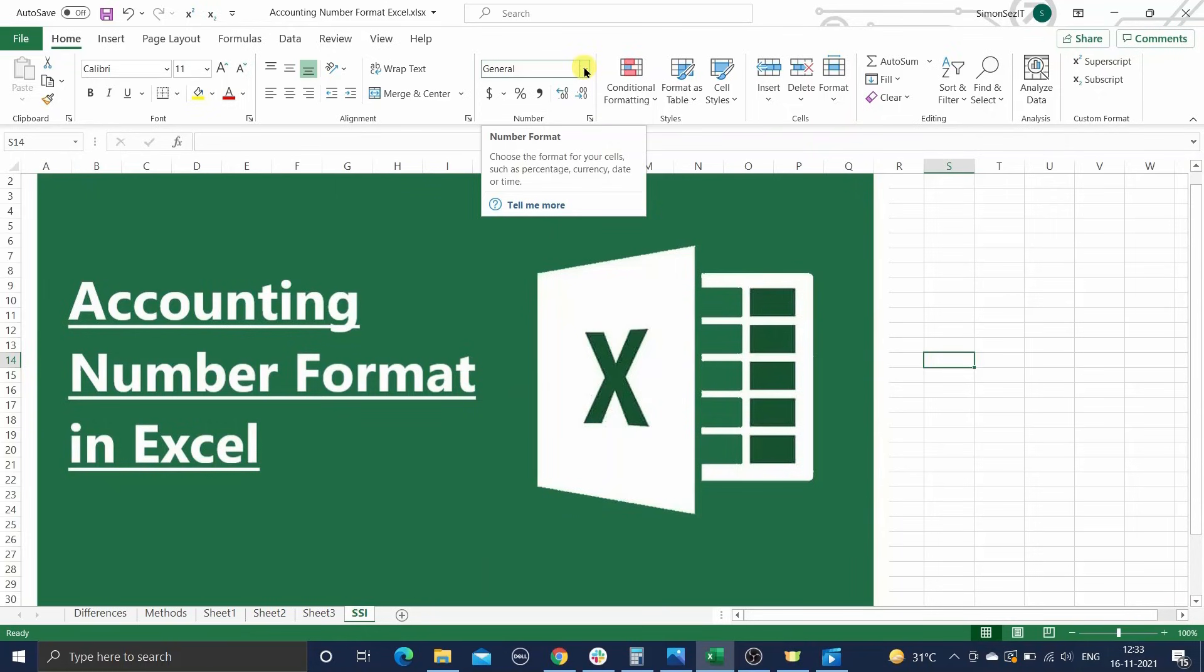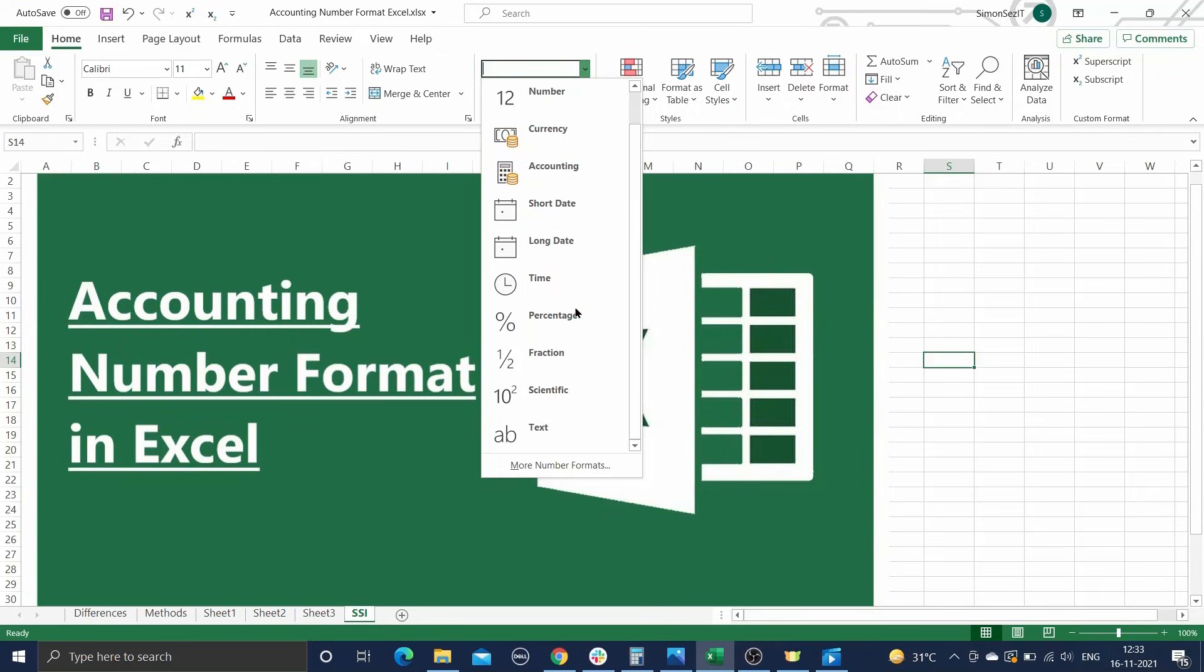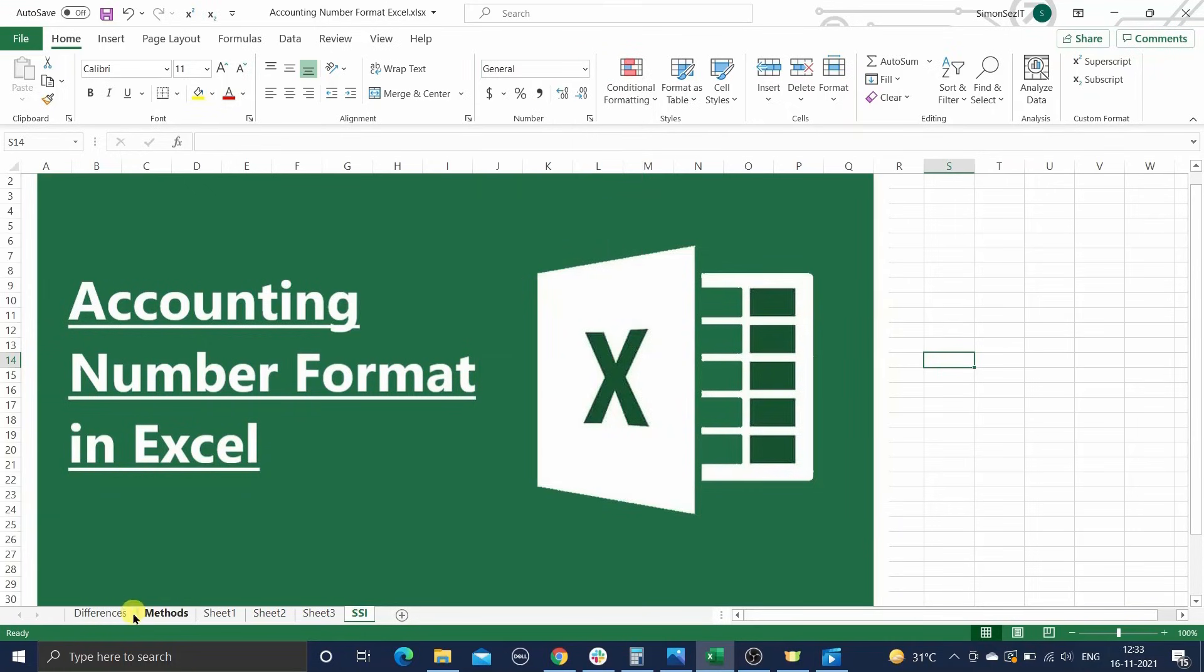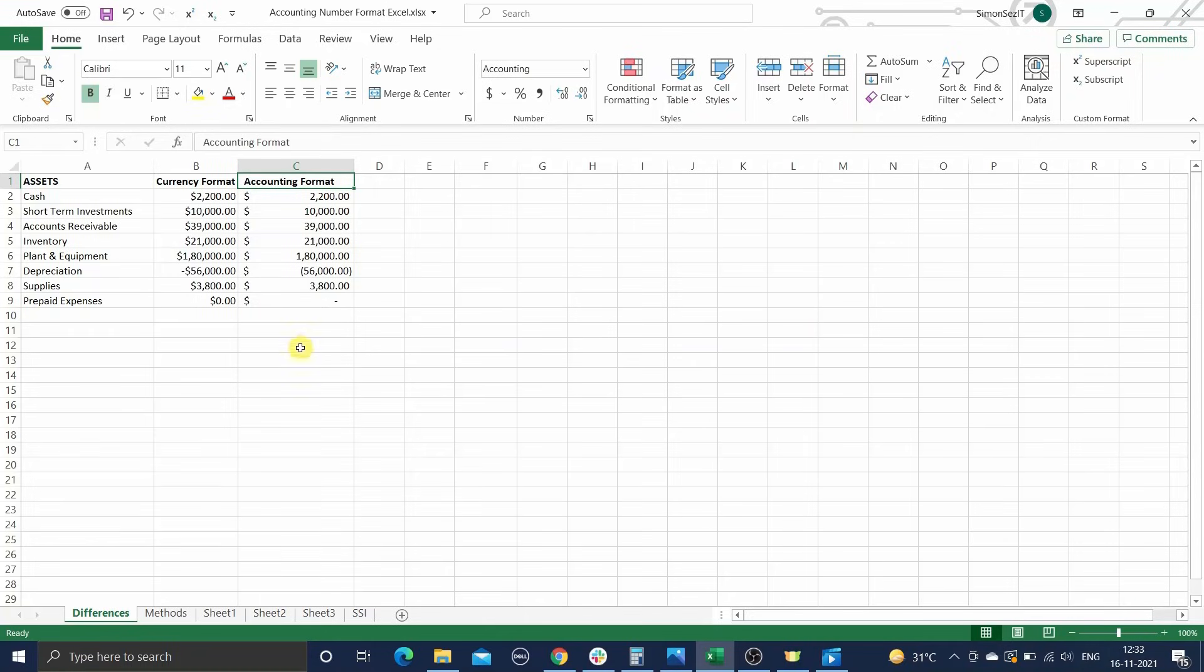If you regularly use Excel to track your finances, I'm sure you would have come across this accounting number format. You may already know that Excel has built-in formatting options for various data types, but for money, it has two formats: the currency format and the accounting number format. Now what is special about this format, and how is it different from the standard currency format?